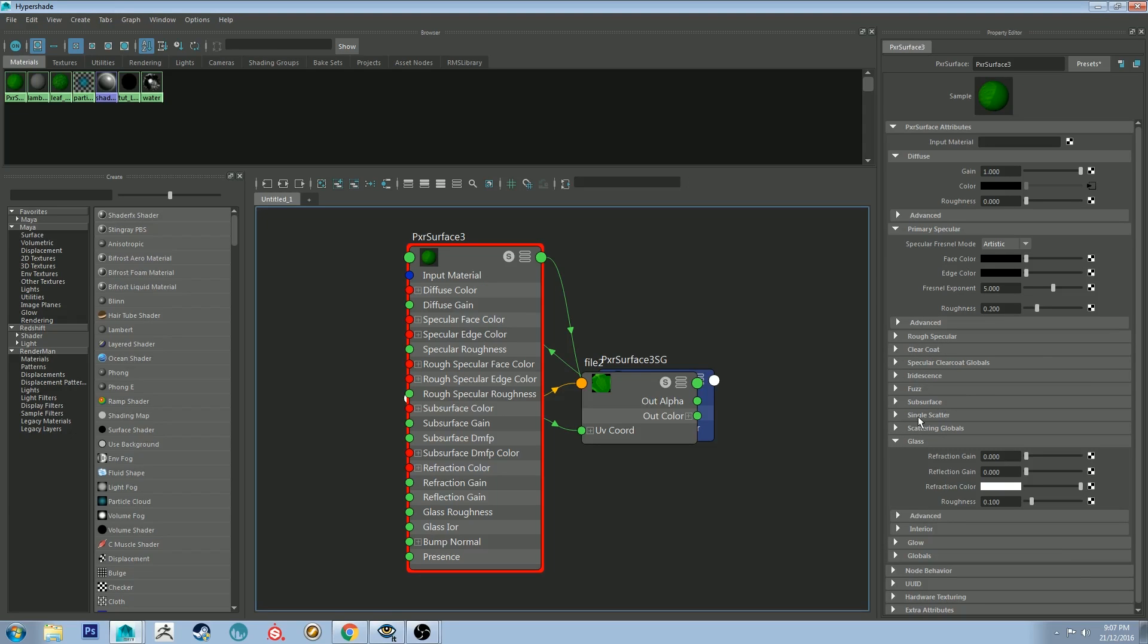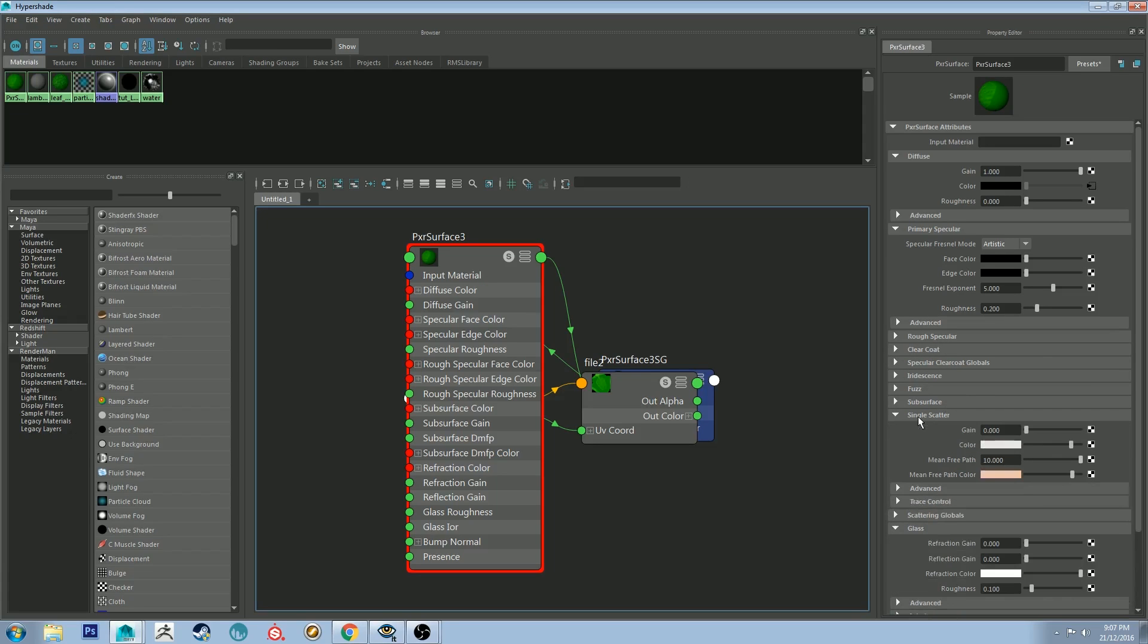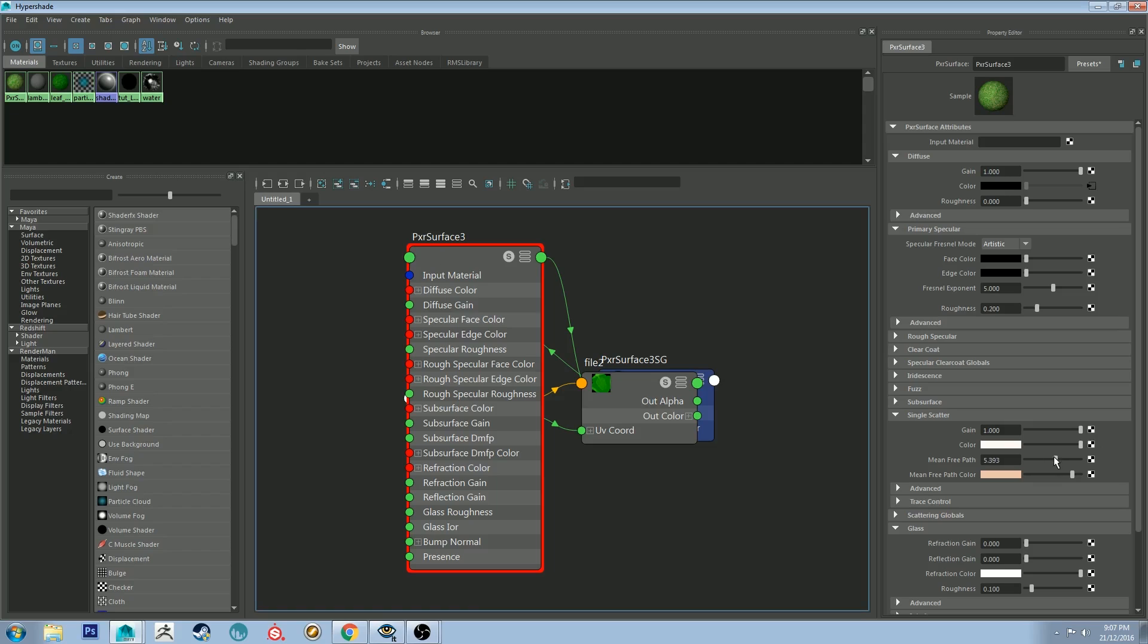And let's go down to single scatter. And we're going to change the gain to be 1.0. And the color can just stay all the way up for now. And then the mean free path will reduce to half. So we can sort of work from there as a starting point.